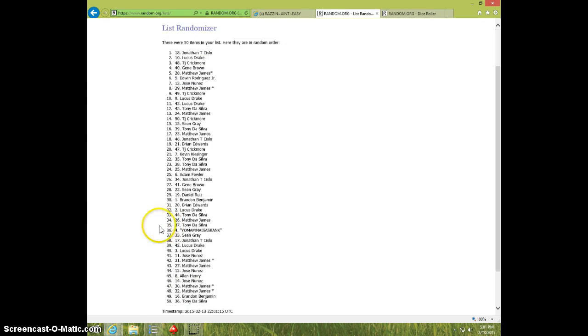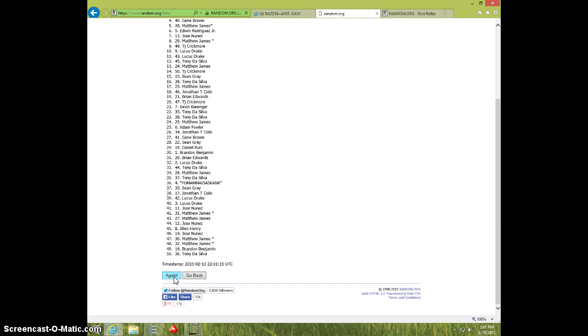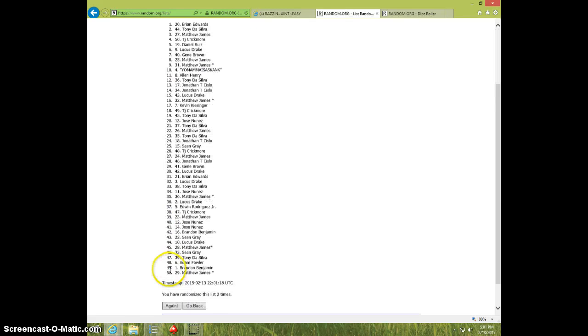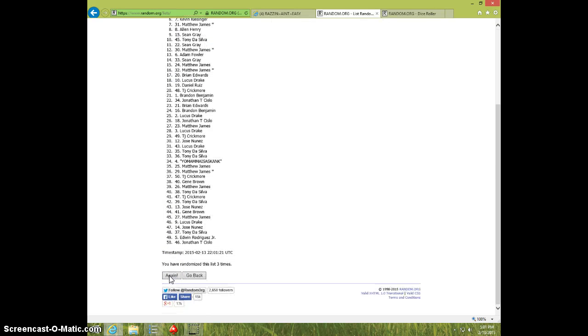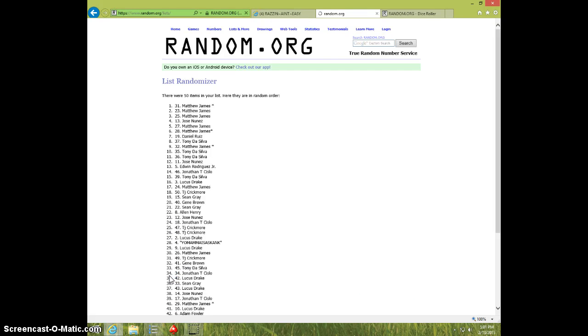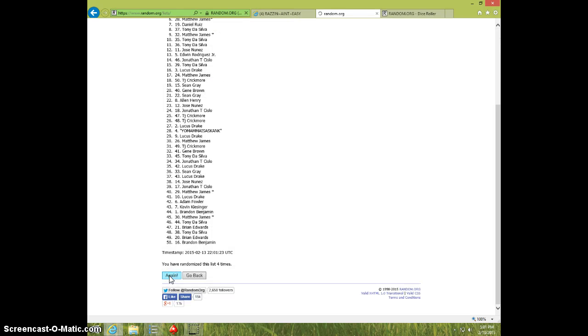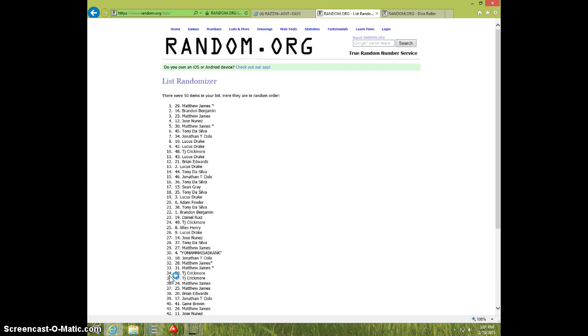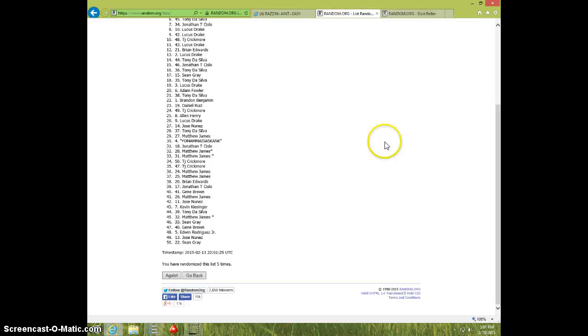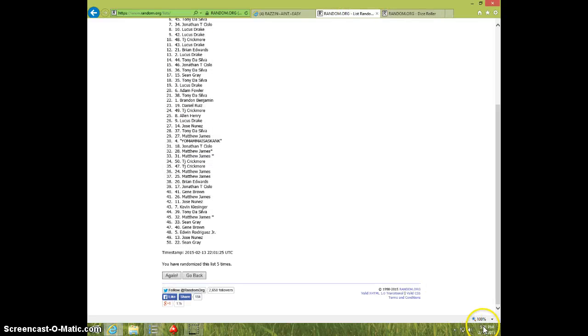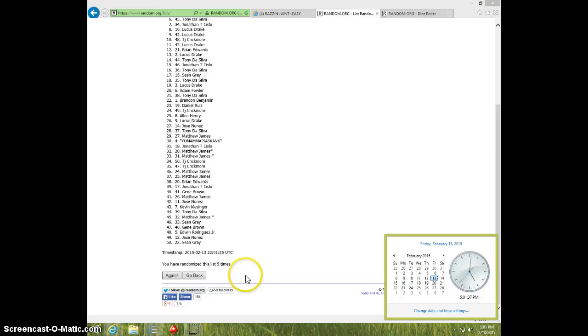1, 2, 3, 4, 5, Matthew on top, Sean on bottom, dice roll with 6, 5, 0, 1.